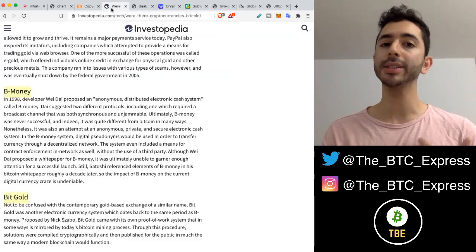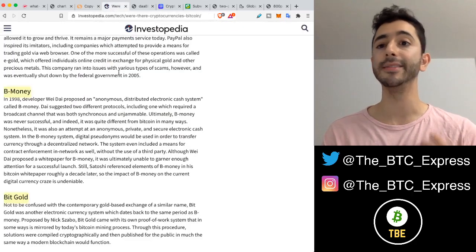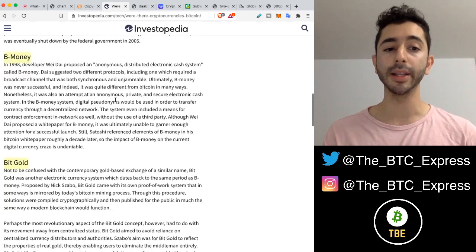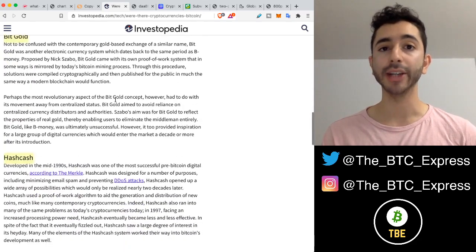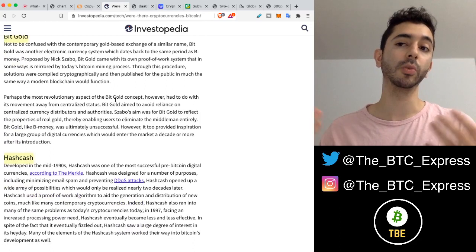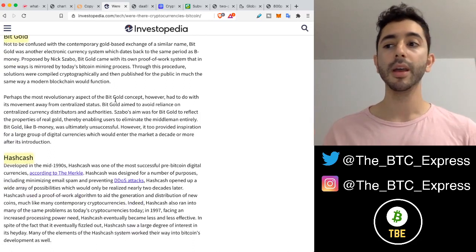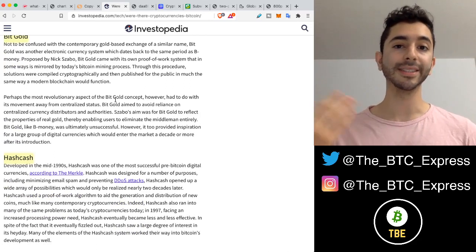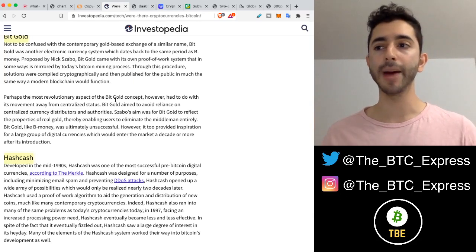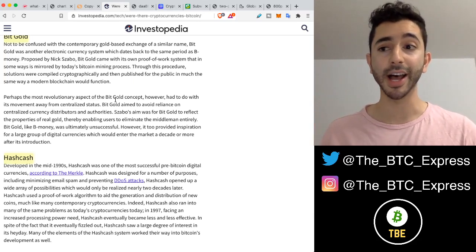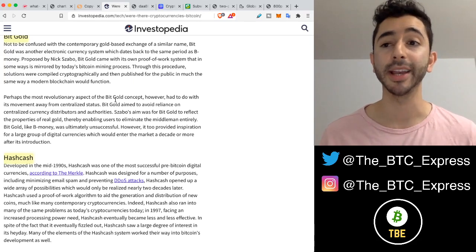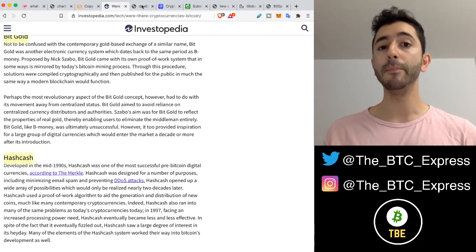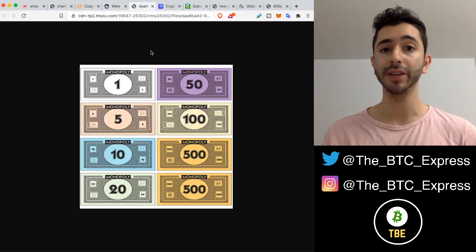This is why digital currencies prior to Bitcoin never succeeded. Bitcoin was not the first attempt at a digital currency online. We had B-money, Bitgold, Hashcash. But the problem is they couldn't solve the double spend problem. There was no way for them to ensure that this digital item cannot be copied. Bitcoin was the first digital item to achieve this.